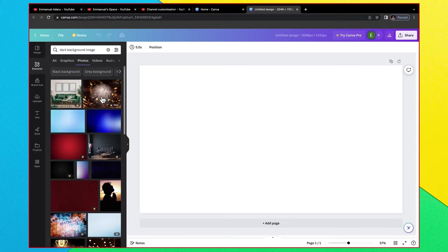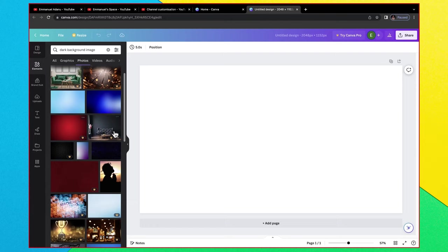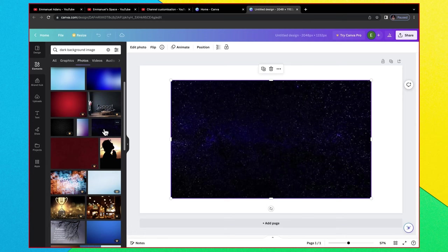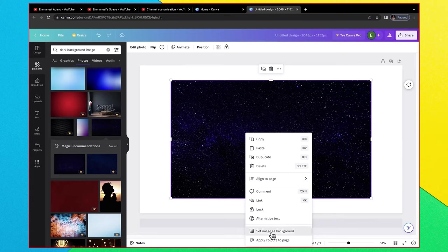If you check here you see that some of these images are only available to paid users. Any resource on Canva that you see this crown icon with a pro label on it, that means if you're using the free Canva account you will not be able to use them. But this right here is free so I'm going to use this. And then just right click and then click on set as image background.